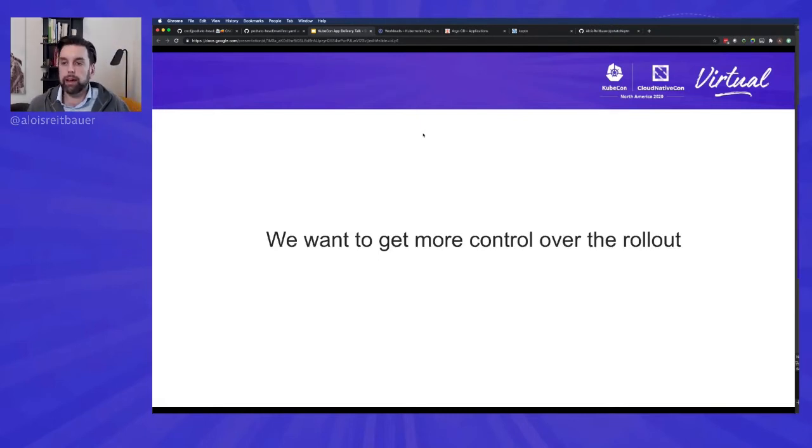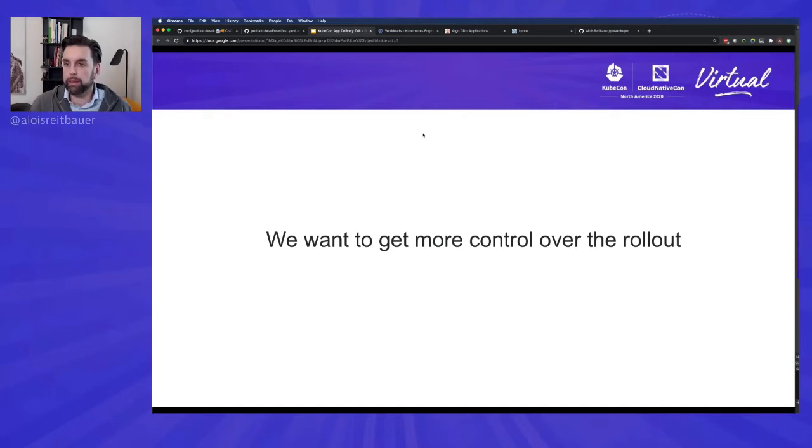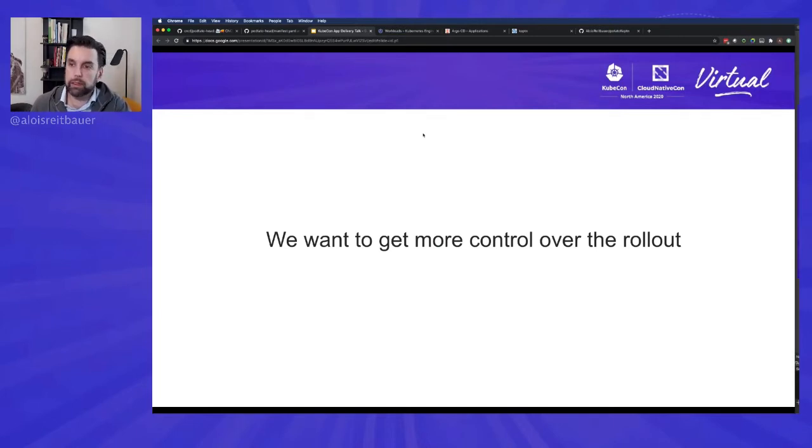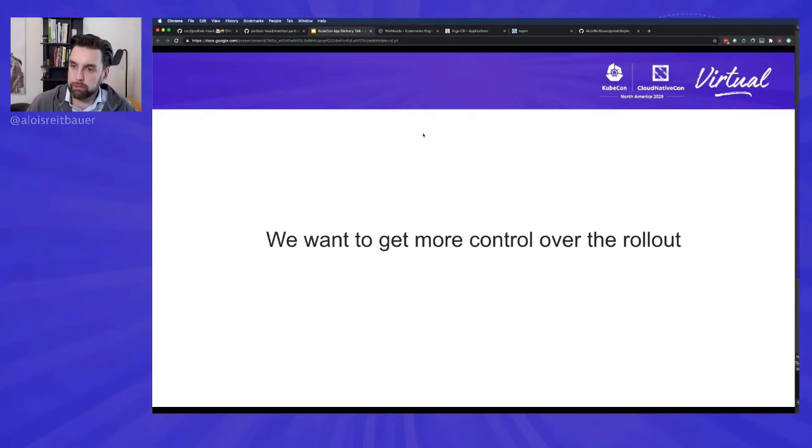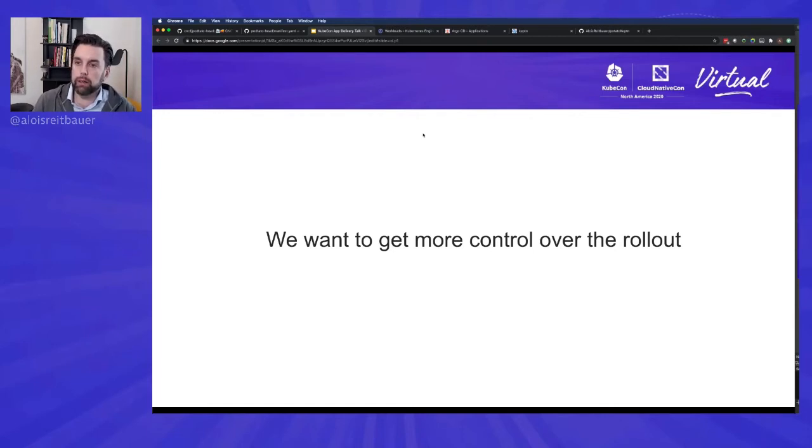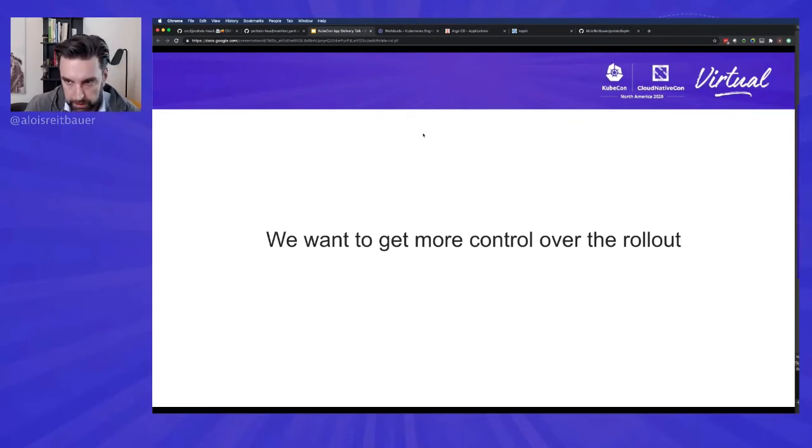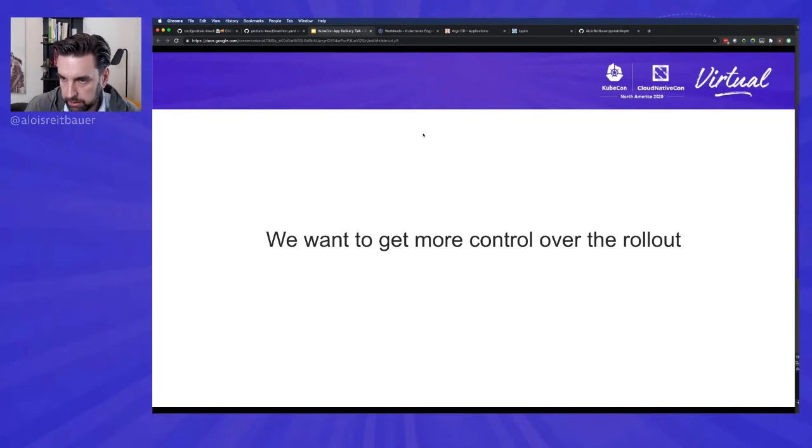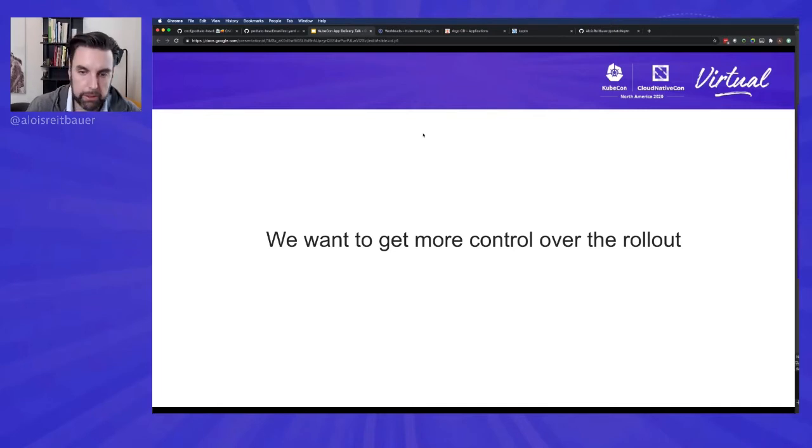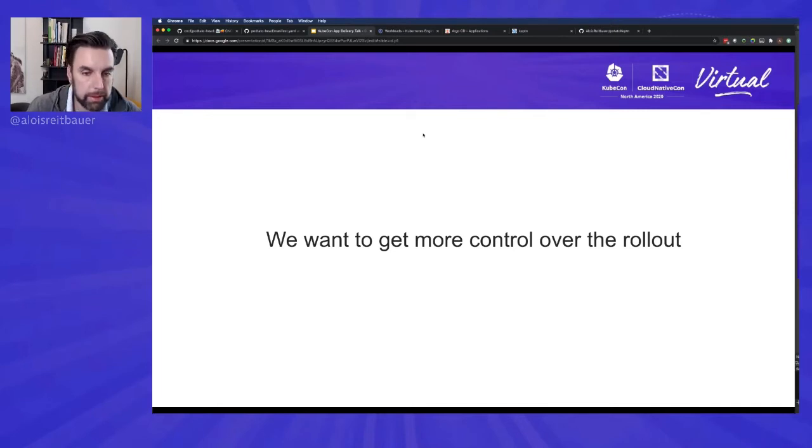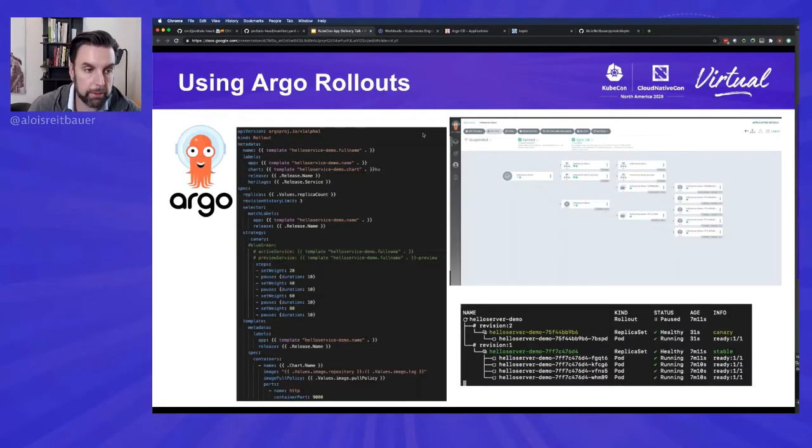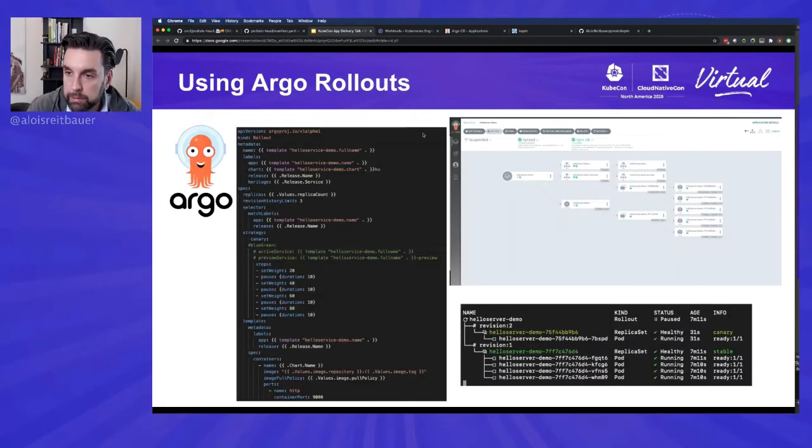So far, we have really worked from like a manifest, parameterizing it, using different GitOps approaches from Flux, which is very lean, to Argo, which has all like this visually appealing things around it. But what we did, we more or less applied everything to the cluster. And we didn't really care whether this was a good idea or it wasn't a good idea. We didn't do any canary releases, blue-green releases or anything. This is really where Argo Rollouts now comes into play.